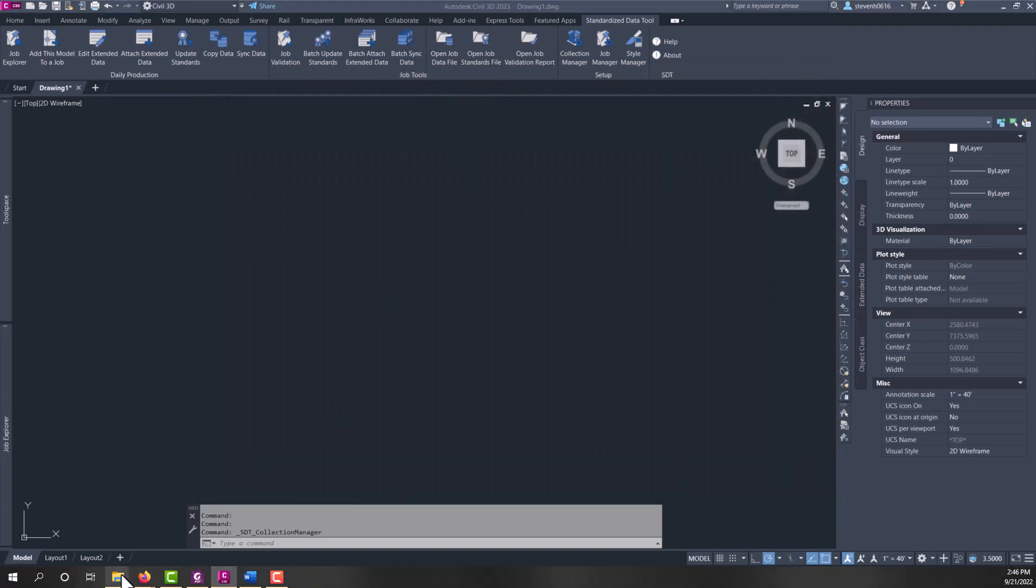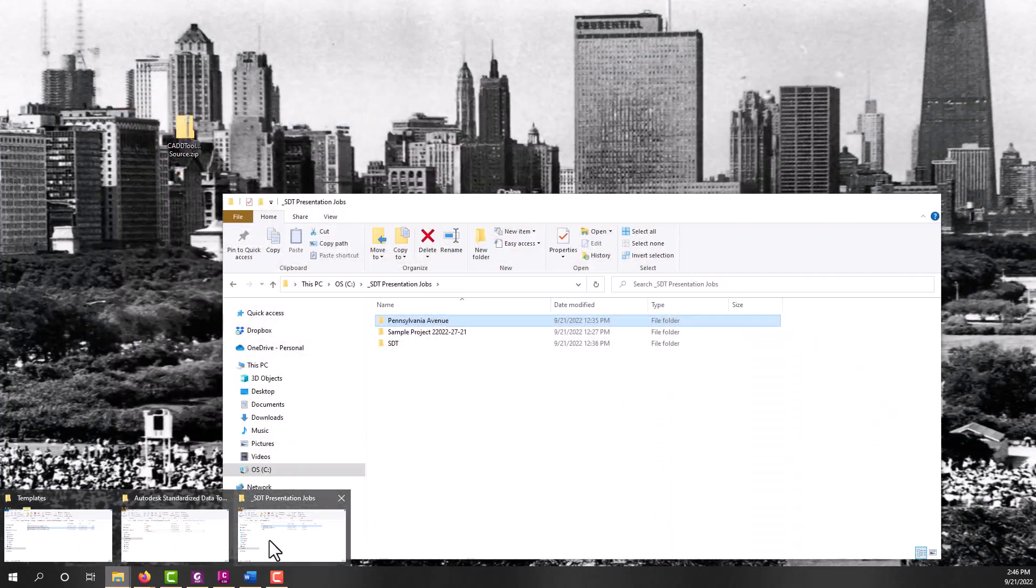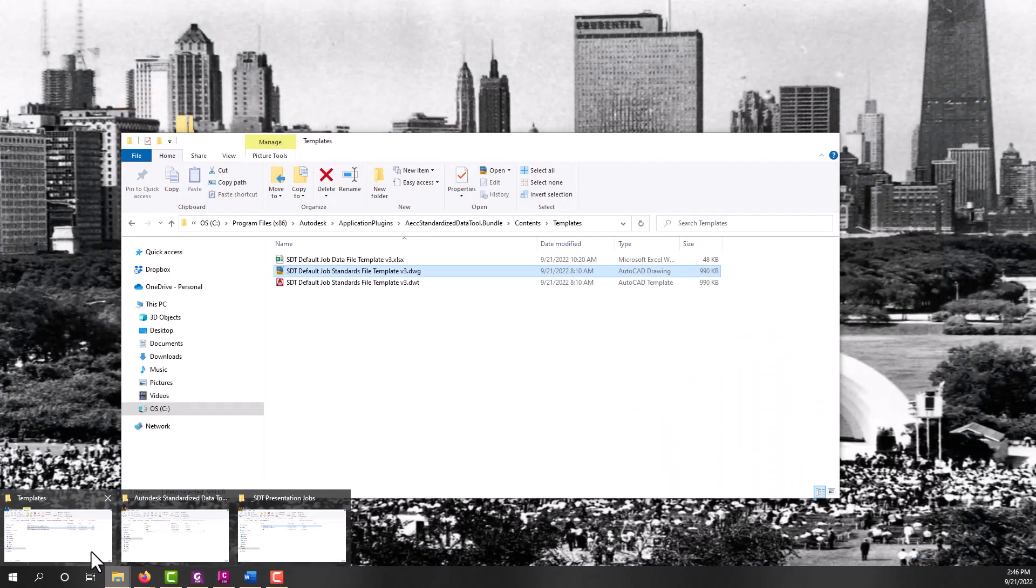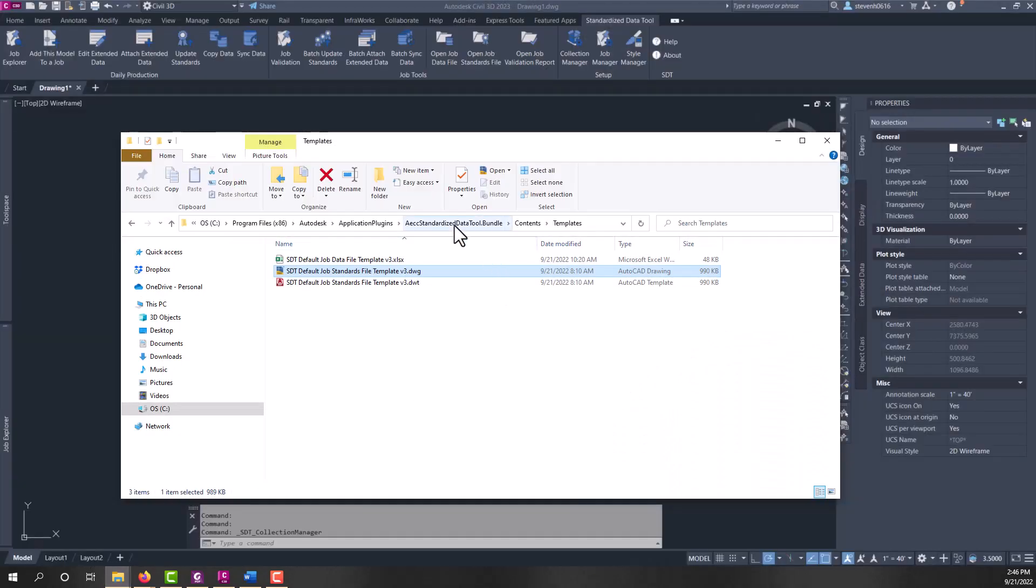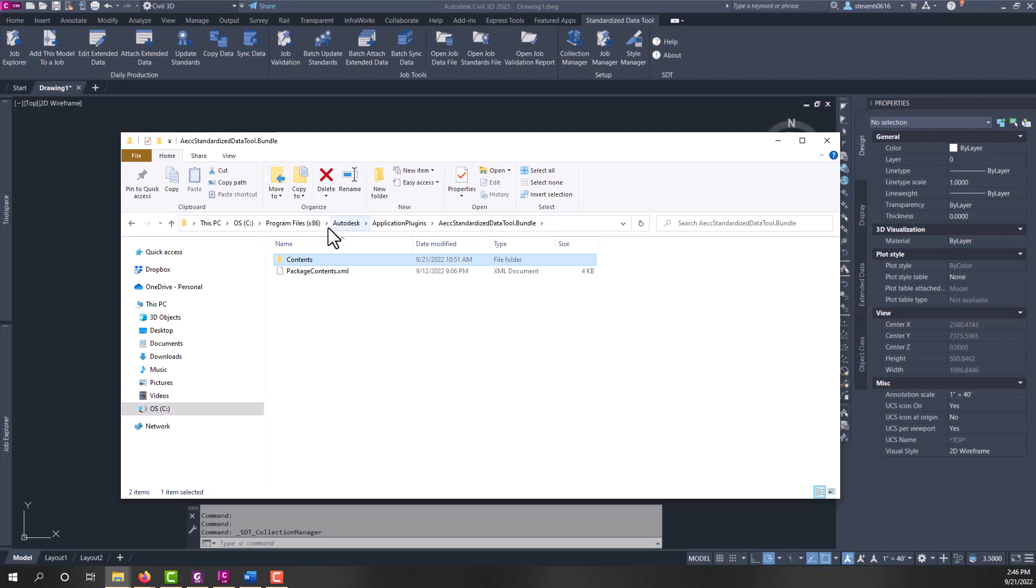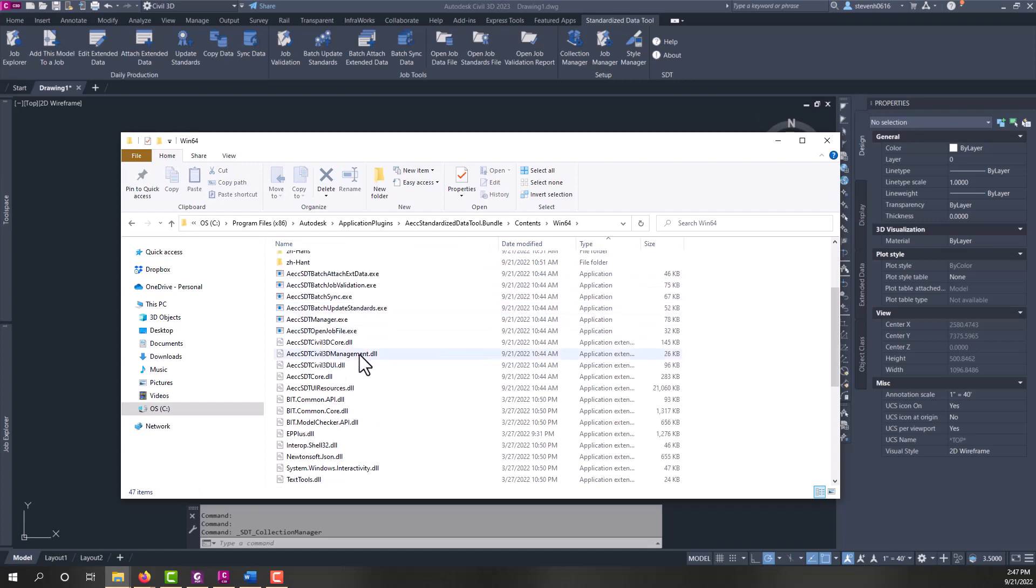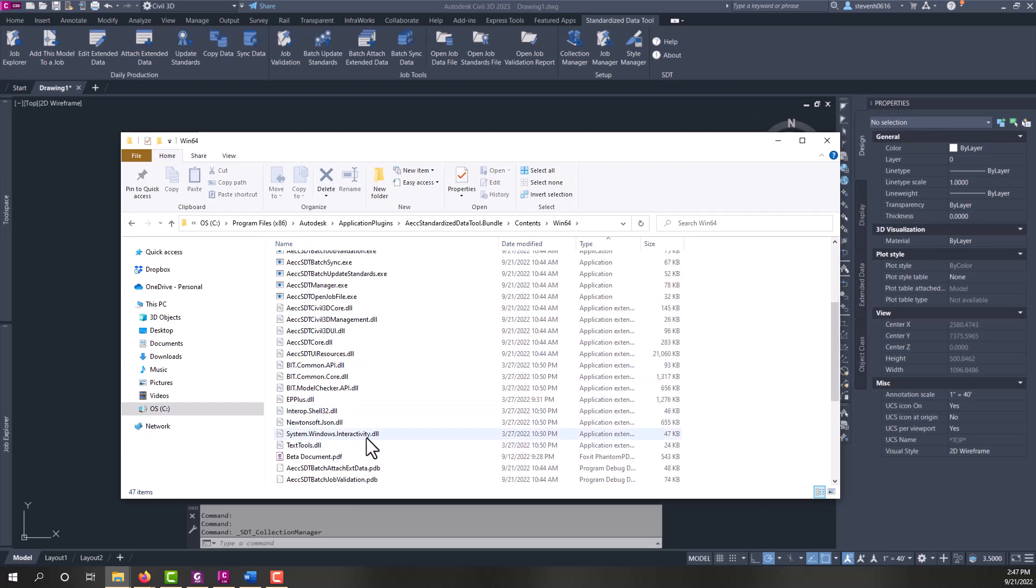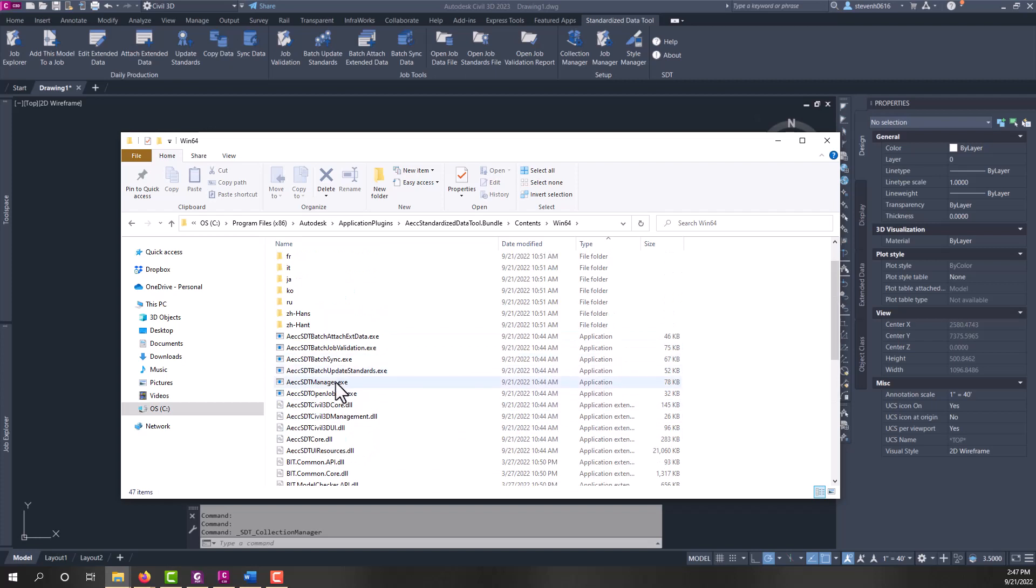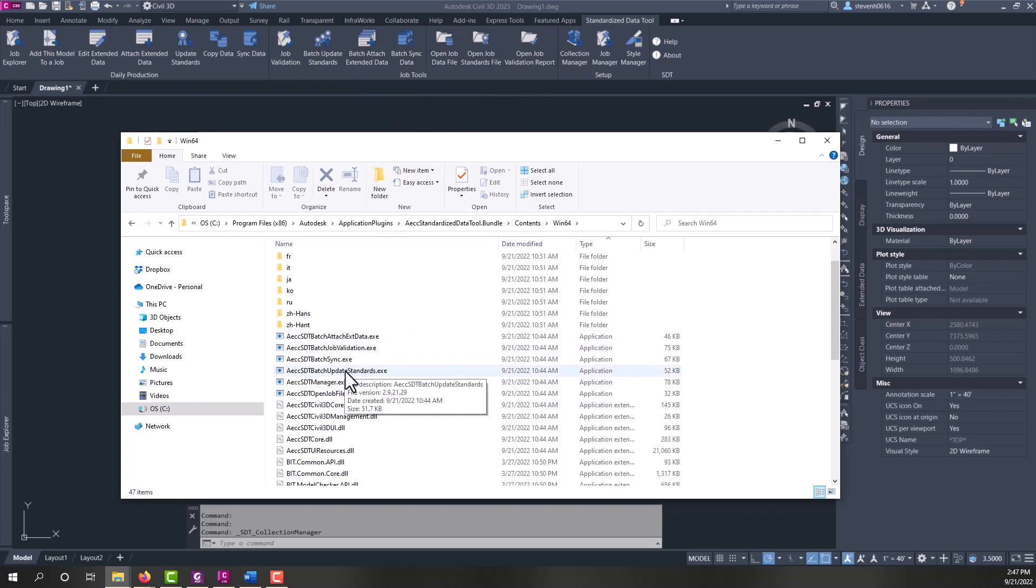Let's open a job standards file. Now, I don't have a project open right now, but what I'm going to do is go over to the installation directory, which is under an application plugins folder for Autodesk. Typically, this should install into program files x86. Within this AECC standardized data tool bundle, there's a contents folder. If we expand that, we see a Win64 and a templates folder. In the Win64, we have EXEs and DLLs. The EXEs are actually standalone apps for most of these tools. A lot of the batch tools process using AC Core Console through an EXE. So it can open its own instance of AutoCAD and process a group of model files all at once.